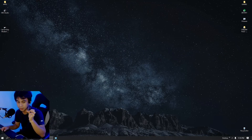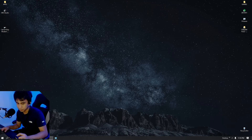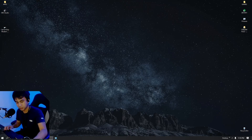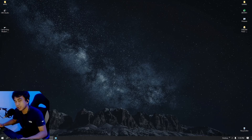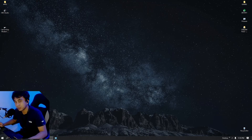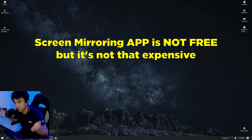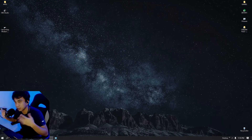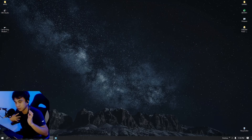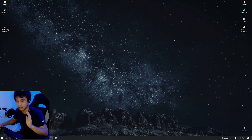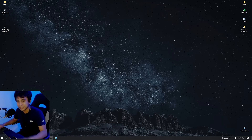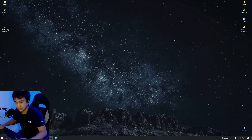The screen mirroring app we're going to use today is not free. I don't know if there are free versions — you can check it out — but I'm not going to teach how to use a cracked version because I paid for this app. That is the best way to use it, if you've paid for an app legally.